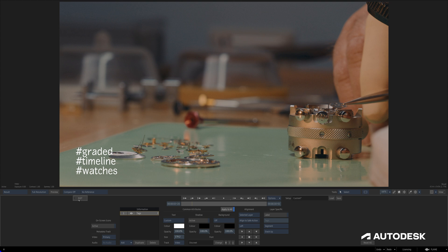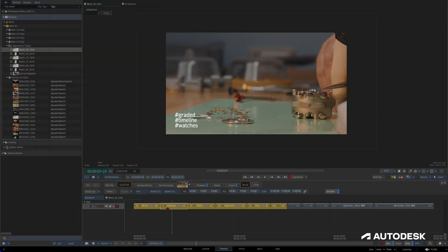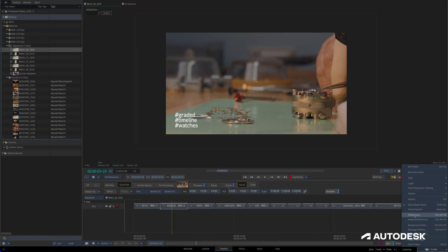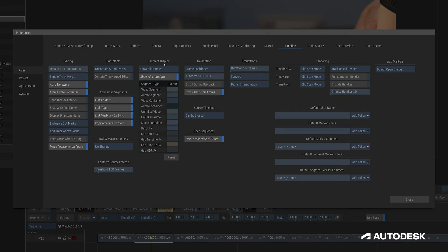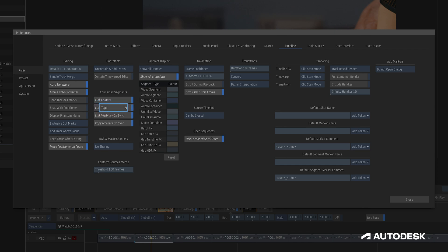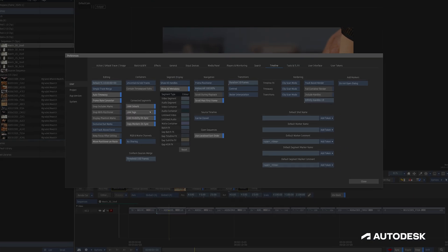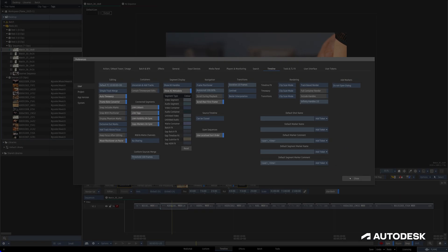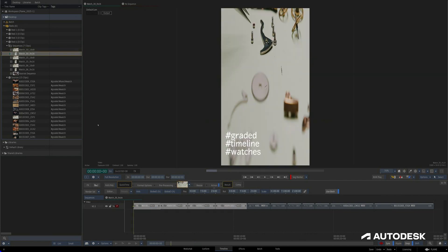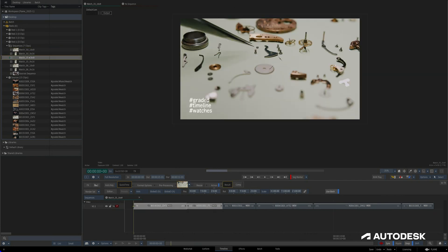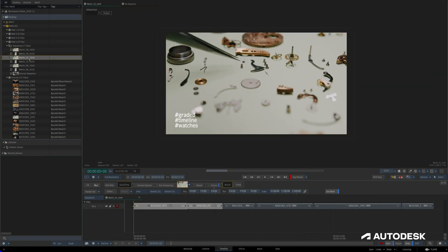Finally, we have a few options for how tags respect syncing when we're using any connected conform features. If we head over to the Preferences and look under User, Timeline, and This Connected Segment section, we have a new button that lets us specify whether tags are synced to other connected segments. It's on by default, meaning that for segments that are connected, when a tag is added to one segment, it's automatically added to any other connected segment.